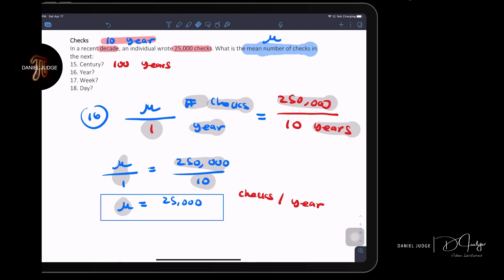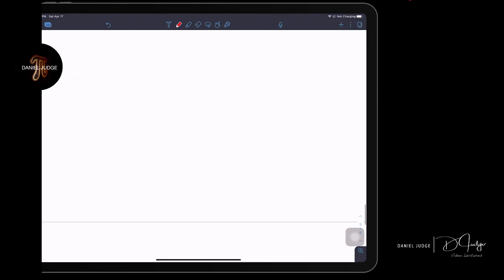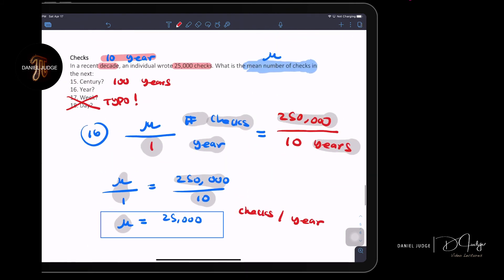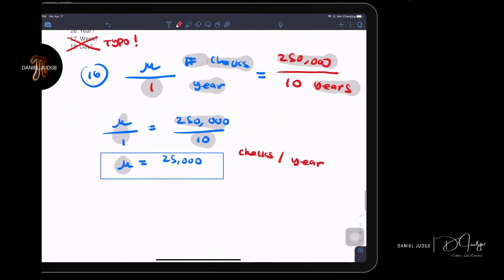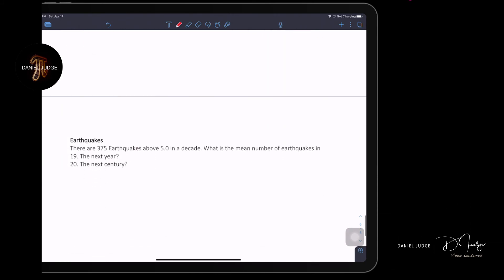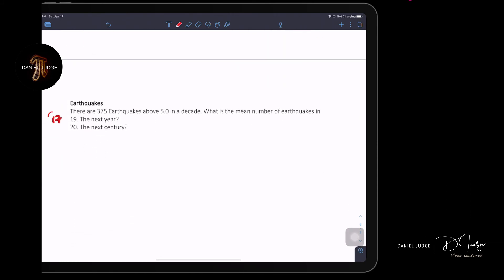We're not going to do questions 17 and 18 because there's a typo in the worksheet. Only questions 15 and 16 apply here — I'll correct that in the worksheet.